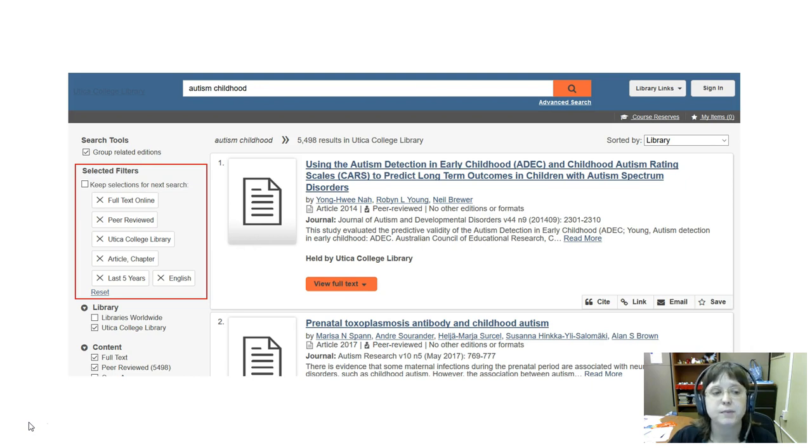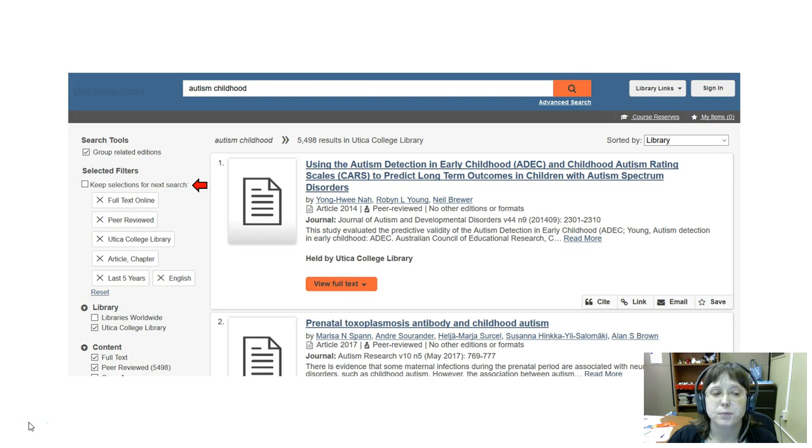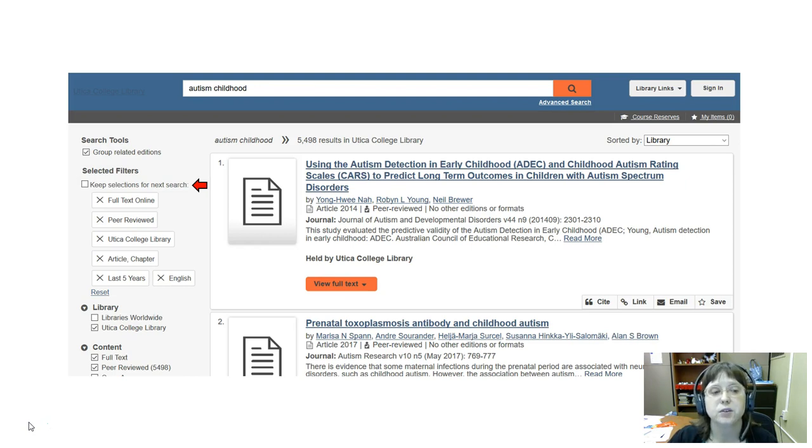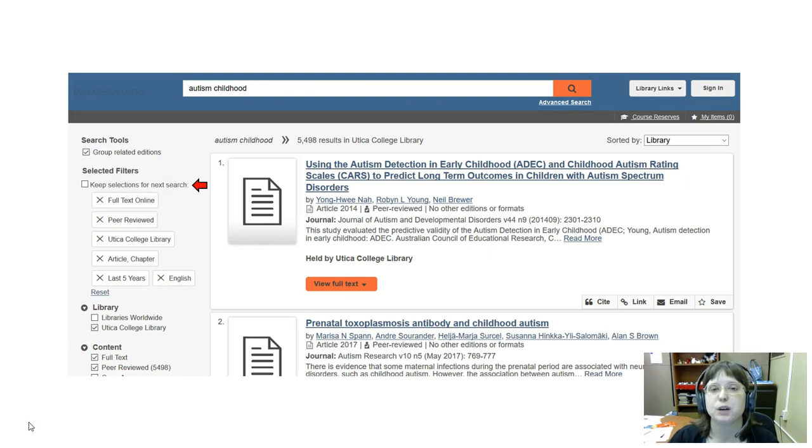There's also an option to click the box to keep these filters for the next search. This is helpful so that you don't have to keep on reapplying them later.